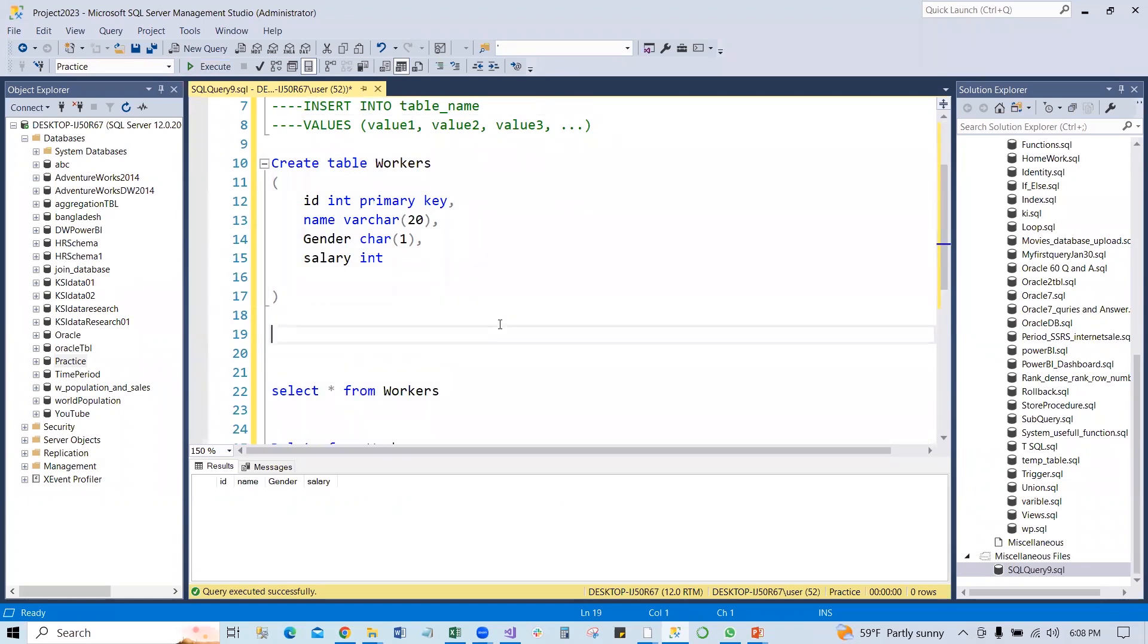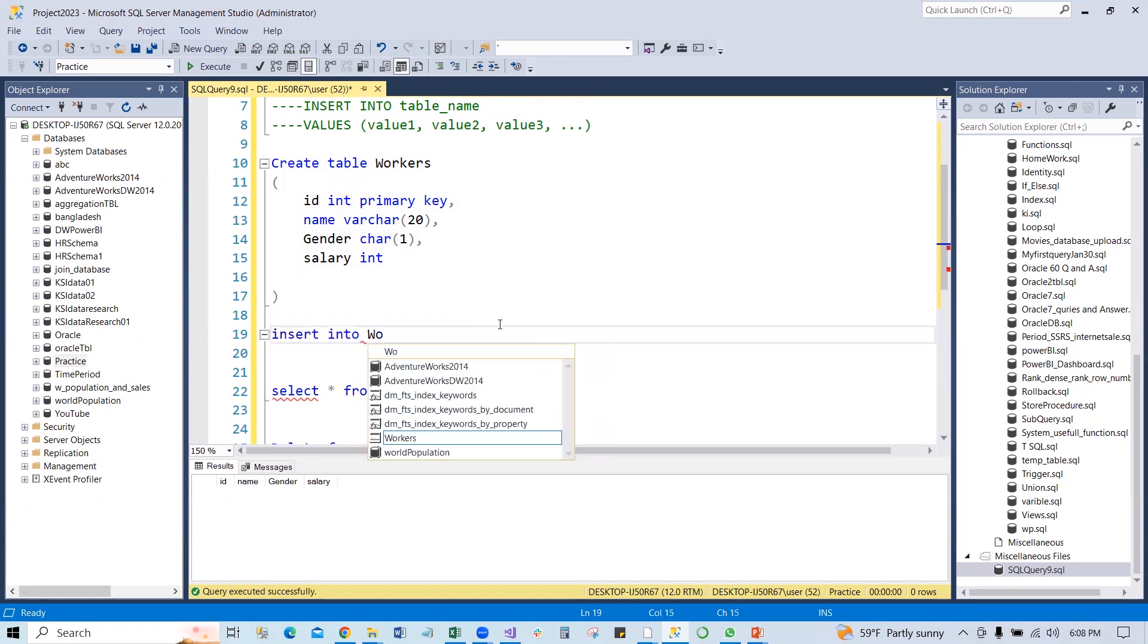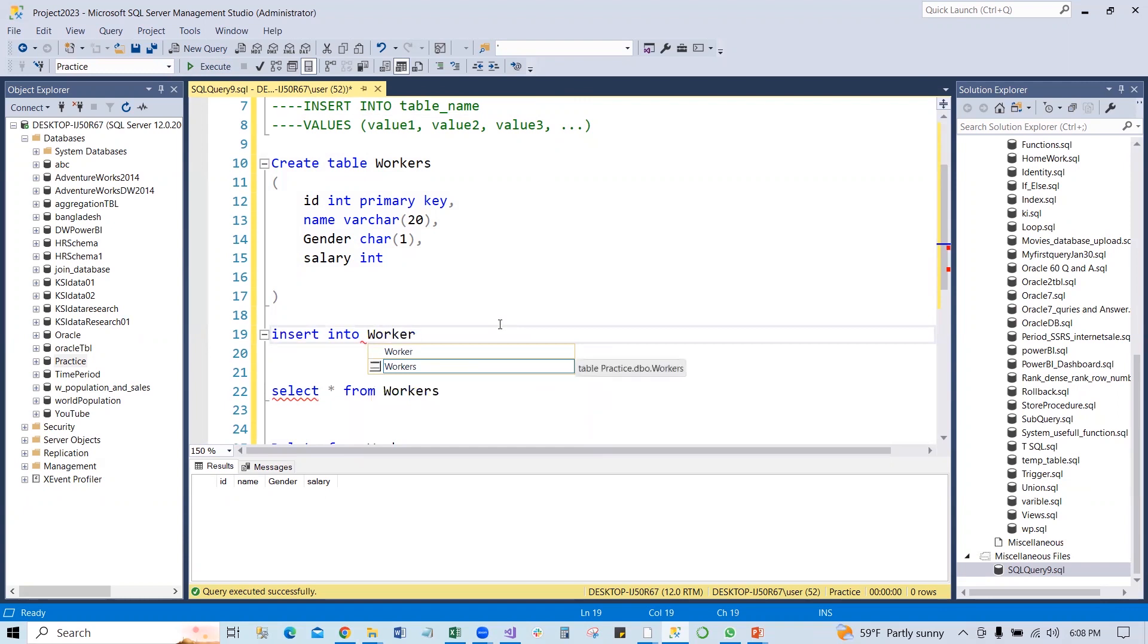Let's start: INSERT INTO table name Workers, VALUES. If I put 1 for ID, name put John.